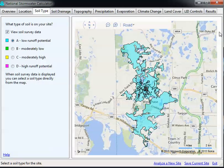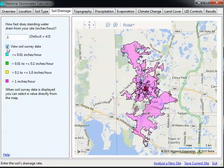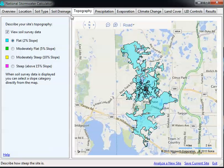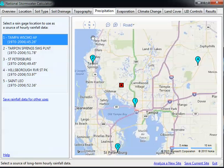So there's little runoff potential. We're going to go to soil drainage — very flat — and we'll use one here. For topography, again a flat area. For precipitation, it gives you a choice of the areas near your facility or your house, and we'll use the Tampa Airport facility.